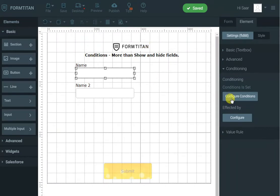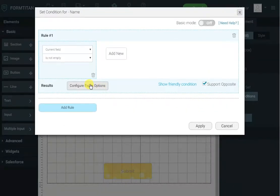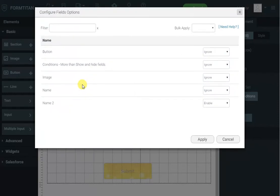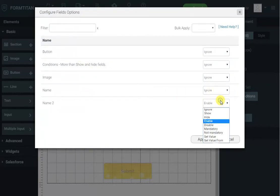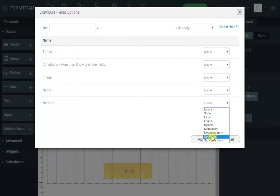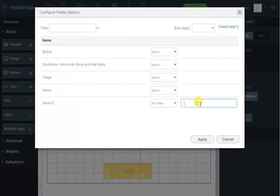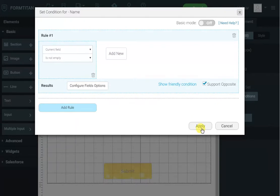Okay but that's not all. You can actually say if it's not empty I want name 2 instead of enable disabled I want to set the value to middle. Okay nice and easy. There's no support opposite this time.